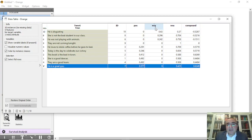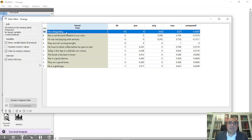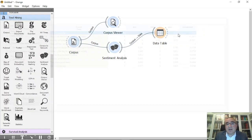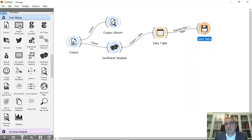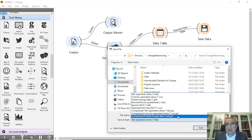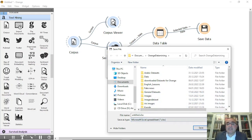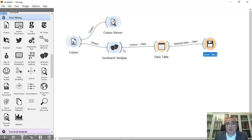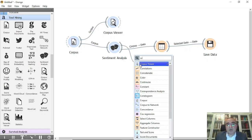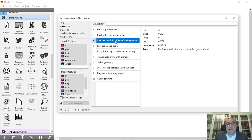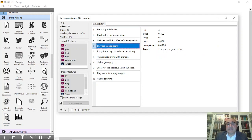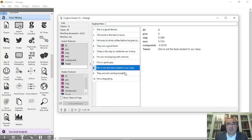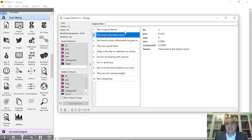If we click on the negative column, the highest negative value is 0.6 for 'he is disgusting.' From this table we can identify which statement is positive, negative, neutral, or compound. We can also save the whole thing as an Excel sheet or CSV file. You can also connect to corpus viewer, where you'll see each statement with all values — ID, positive, negative, neutral, and compound — per each one.